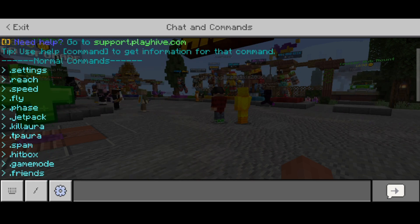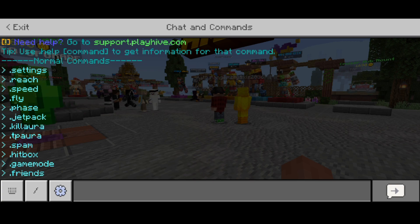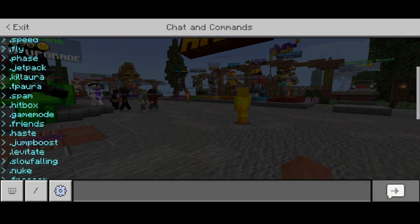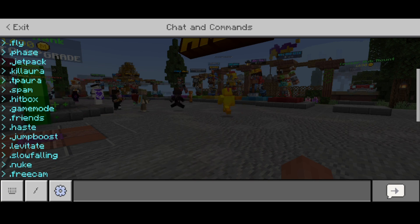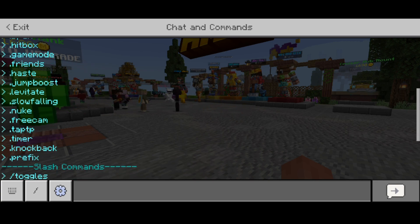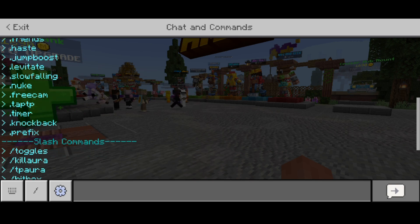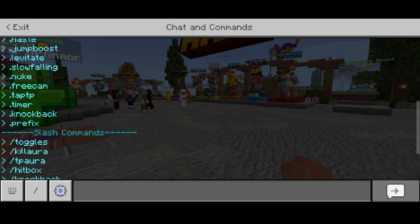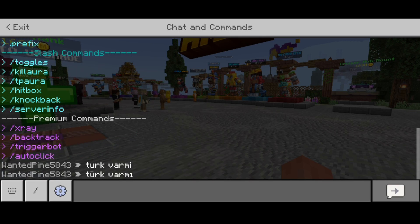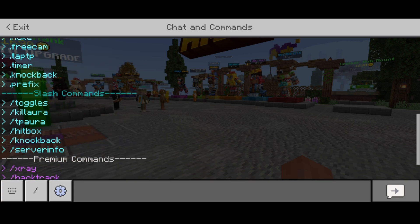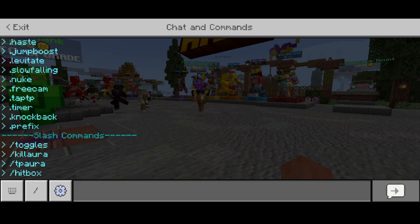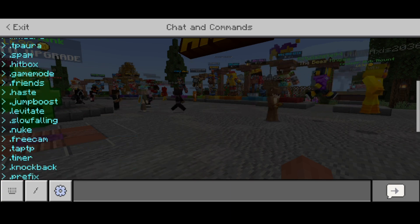Here we can see all of the normal commands: settings, reach, speed, fly, phase, jetpack, kill aura, TP aura, spam, hitbox, game mode, friends, haste, jump boost, levitate, snowfalling, nuke, free cam, tap TP, timer, knockback, and then dot prefix. The dot prefix command allows you to change the dot into any other key you want.